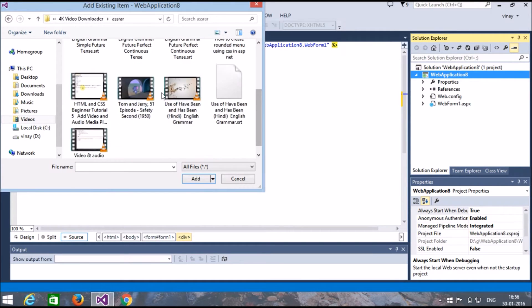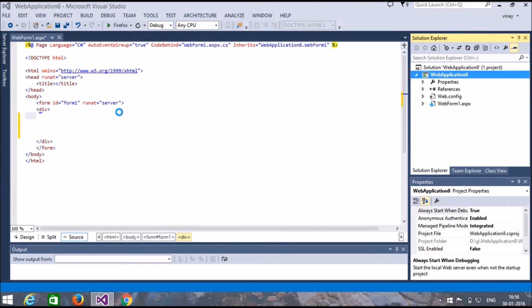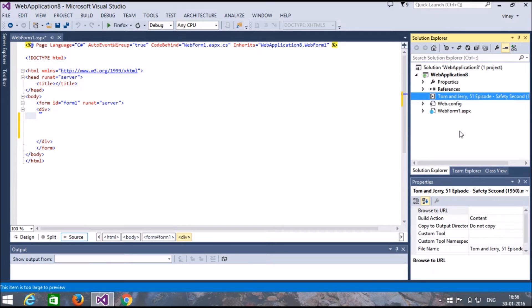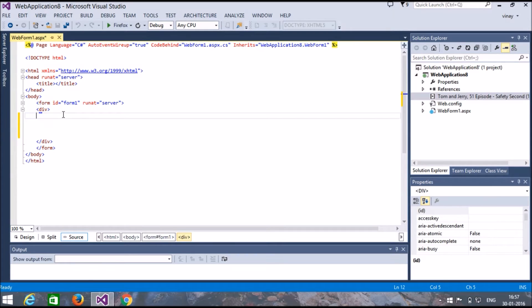I am displaying Tom and Jerry. You can see our video is added to our folder. Now let's do the coding part — coding is very simple.